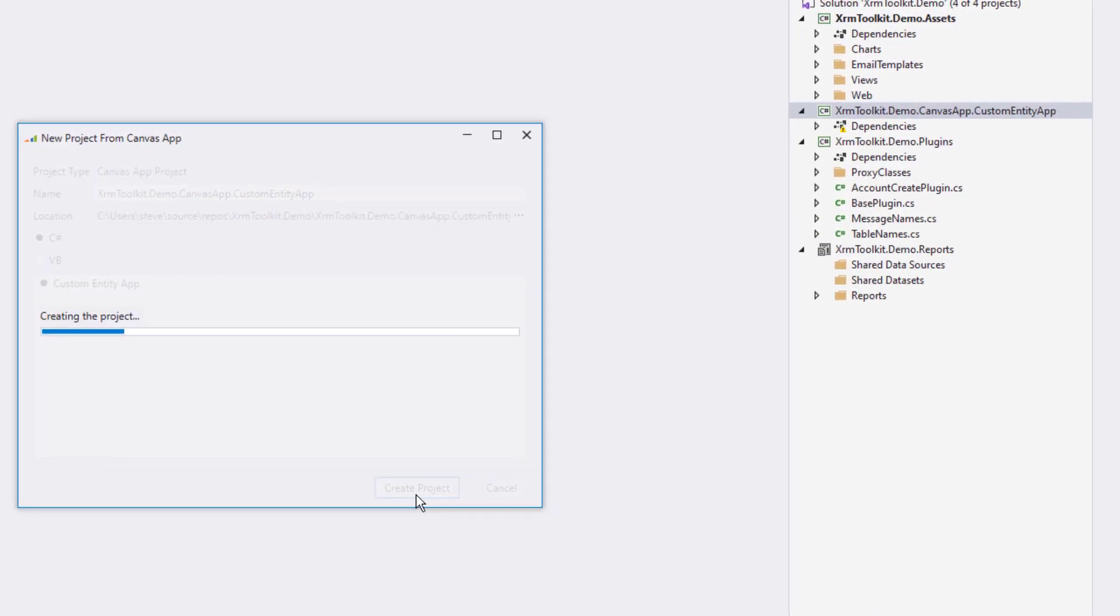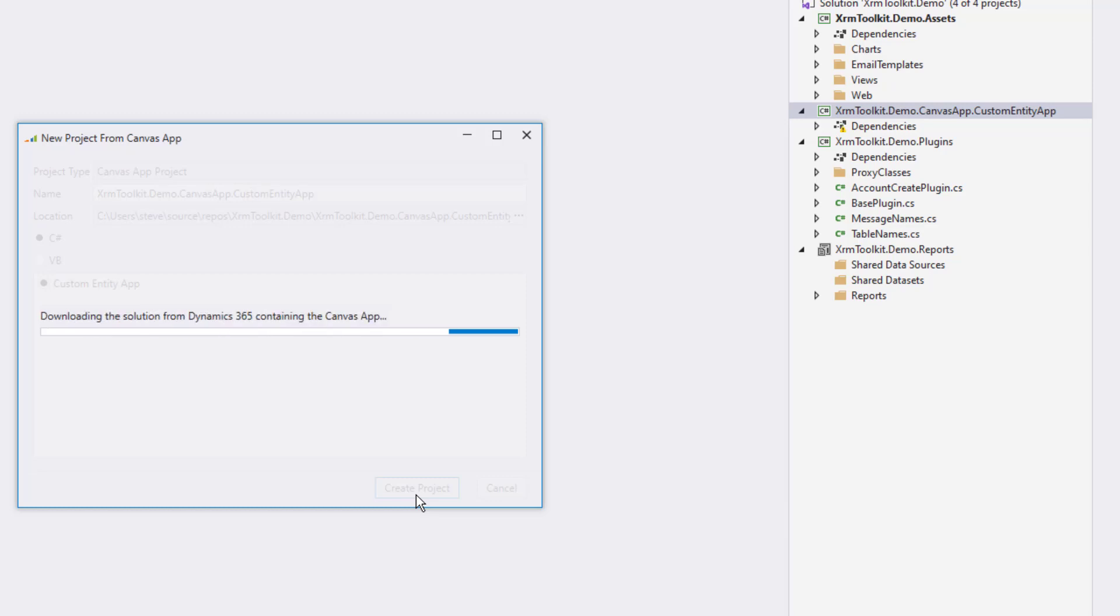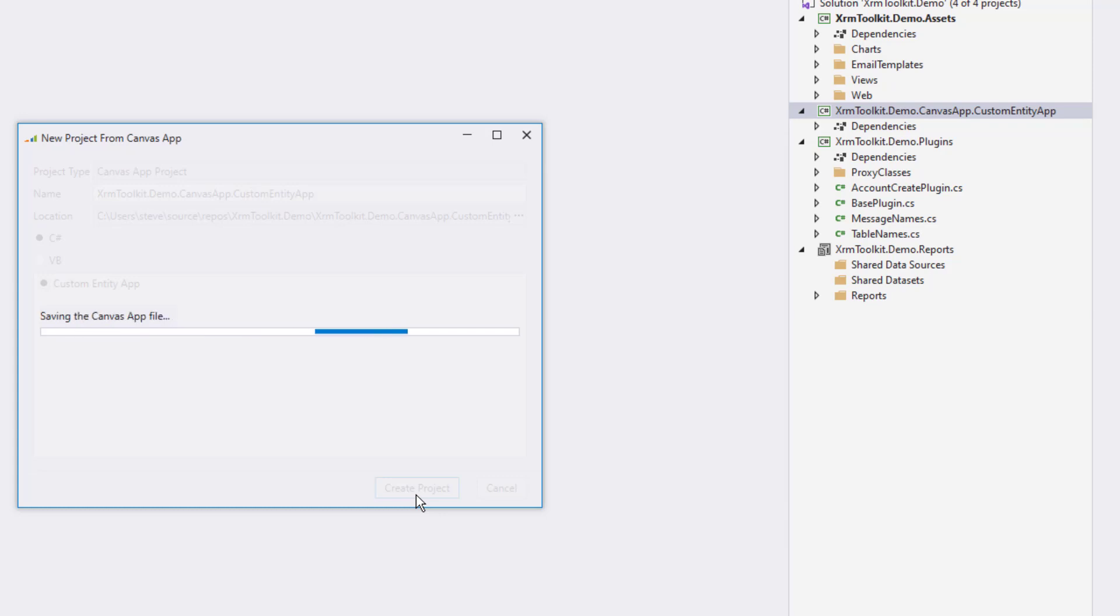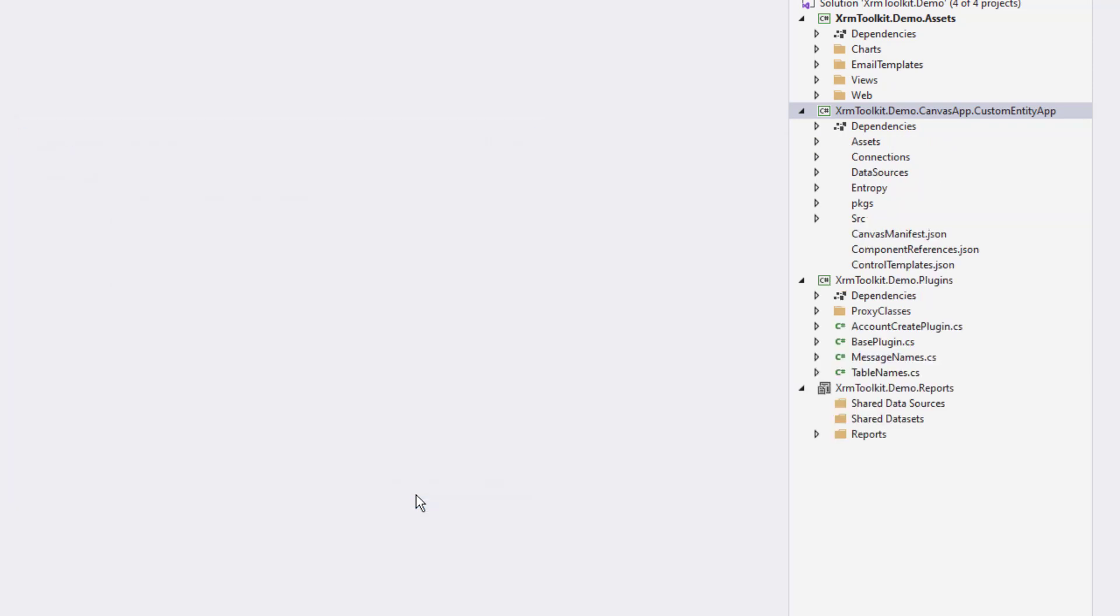Now this process takes a bit longer as behind the scenes, XRM toolkit is creating an unmanaged solution, adding the canvas app to it, downloading the solution, extracting the contents out of the solution, finding the .msapp file for the canvas app, and finally extracting all of the contents into the newly created project.